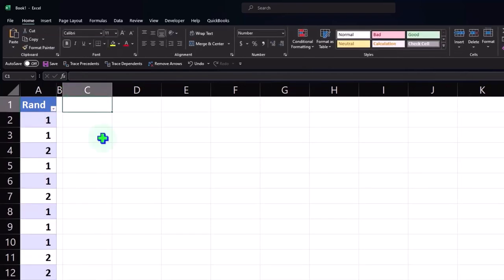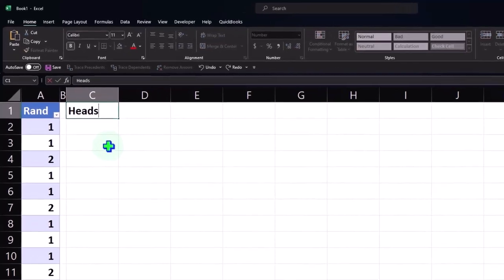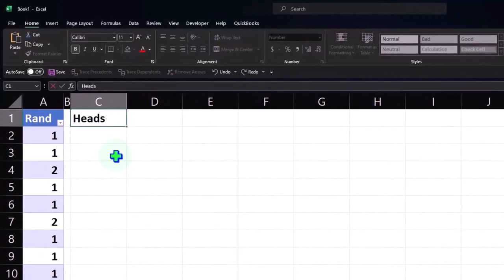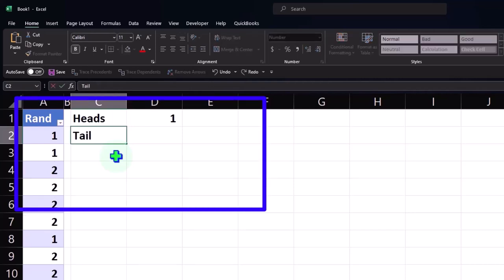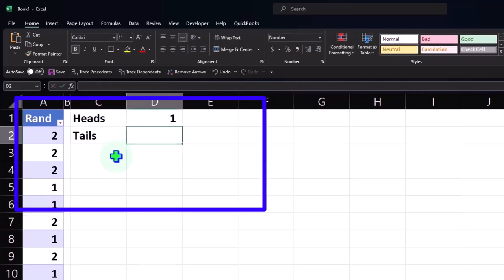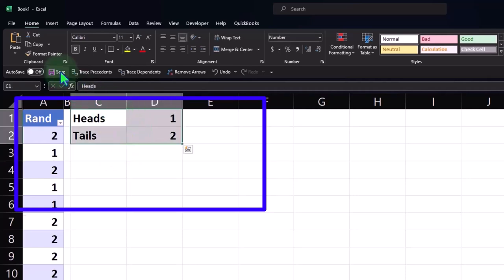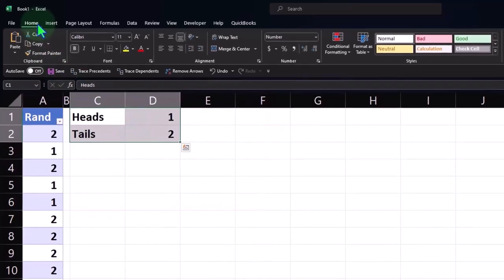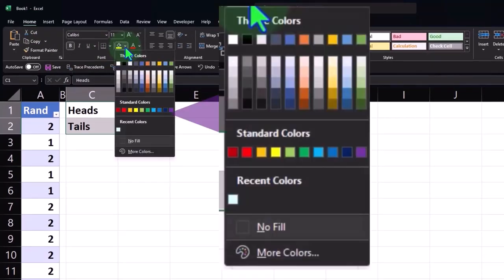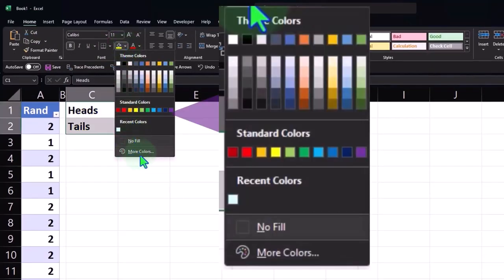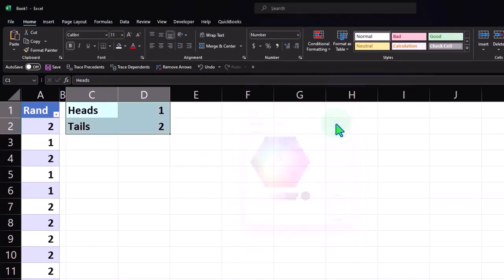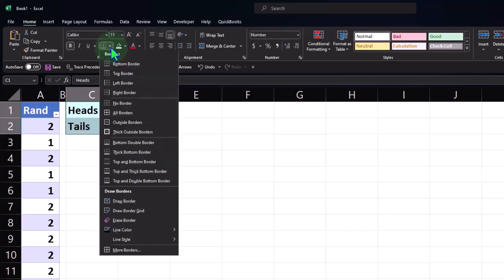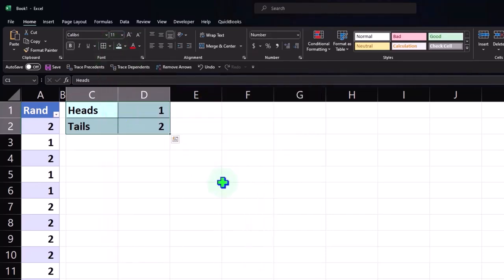I'm going to say that one represents heads, and two represents tails. So we've assigned our terms. I'll go to the home tab font group and make this blue and bordered. I'll go to the more colors down here and pick up that blue. Then font group and put some borders around it.